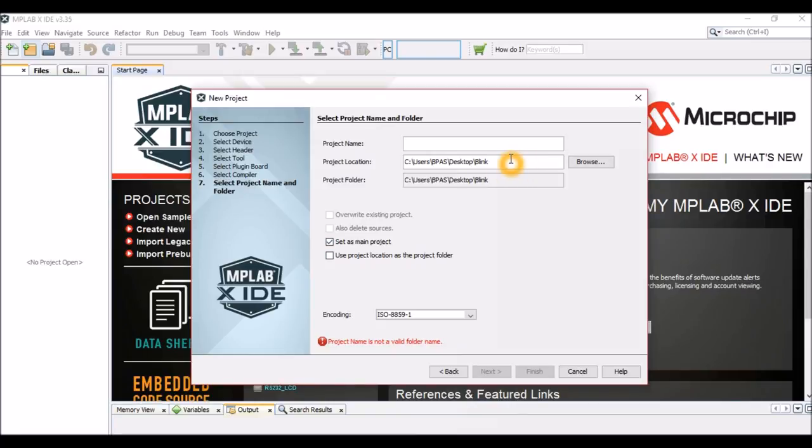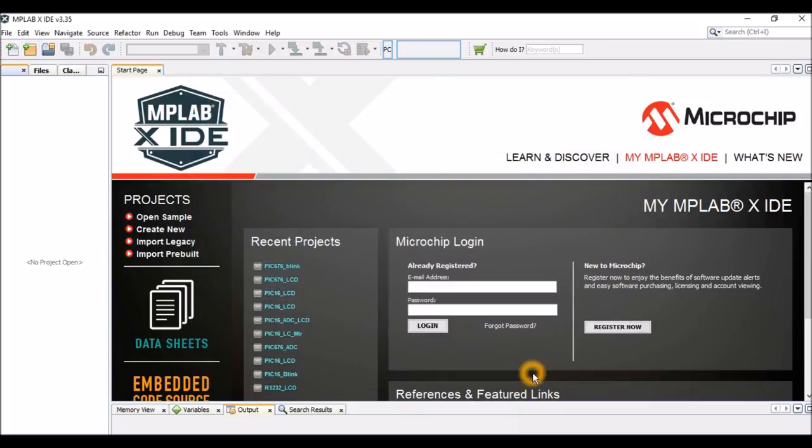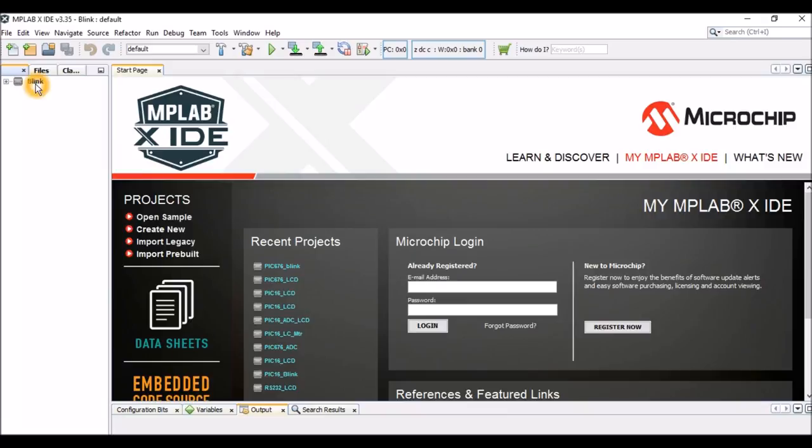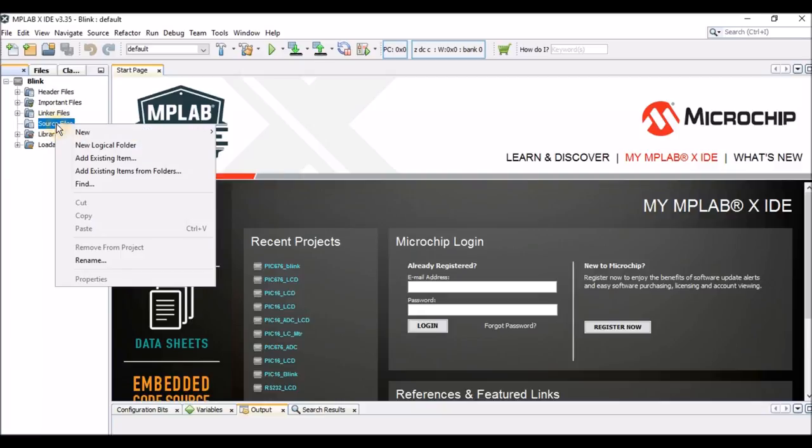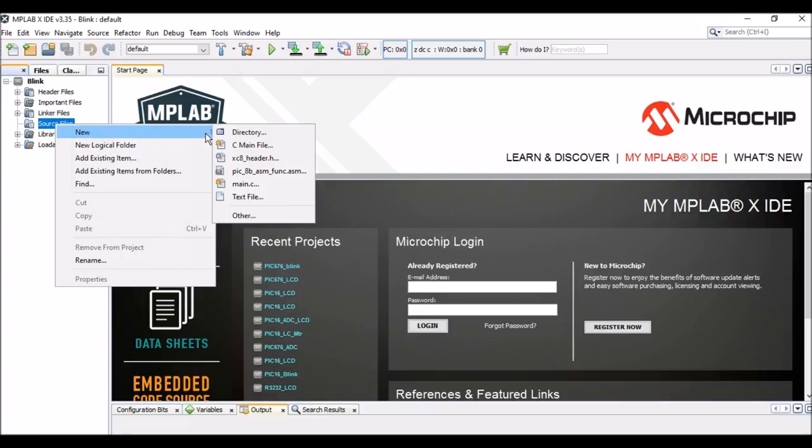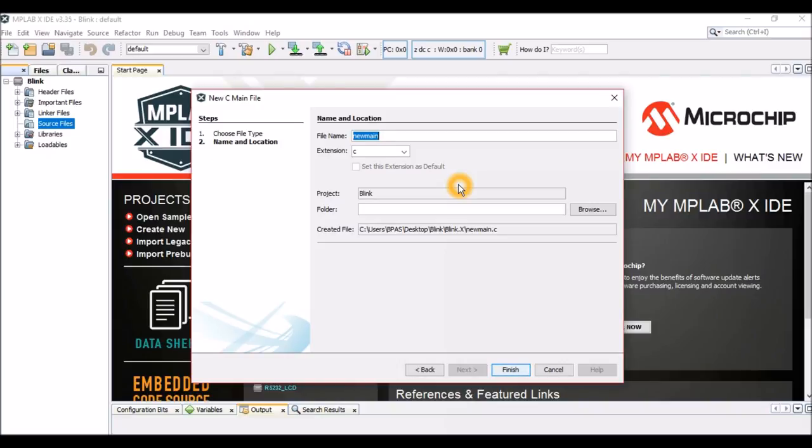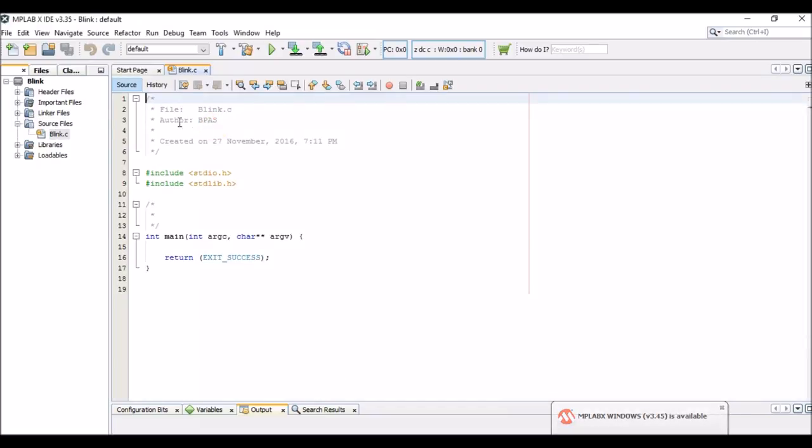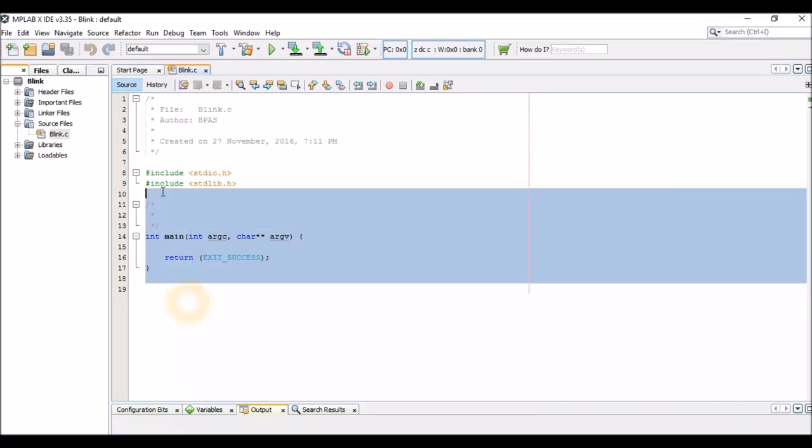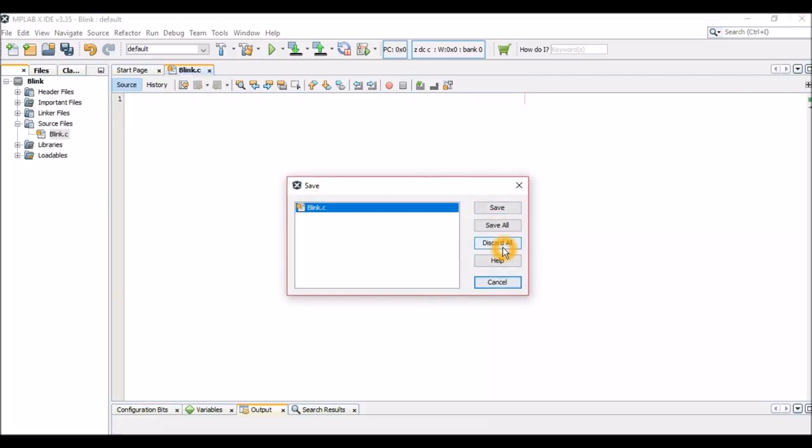This is where we'll name our project. Let us name it 'blink.' I have saved my project on the desktop - you could save it in your preferable location. That's it, our project is created. These are the directories in which different types of files will be kept. For now we'll be working with the source files alone. Just right-click on it, new C main file, and name it 'blink' and finish. This is our programming page, the place where we'll be entering code. I'm not going to start programming for now - this is just an introductory video.